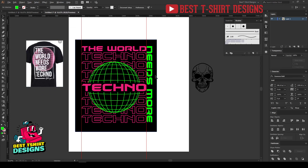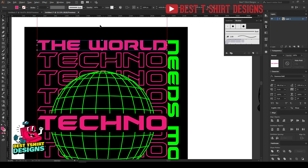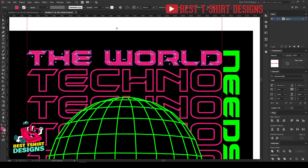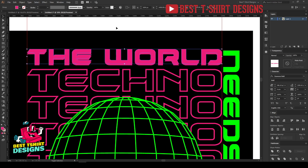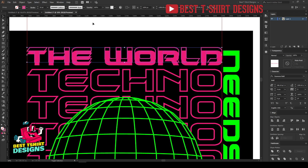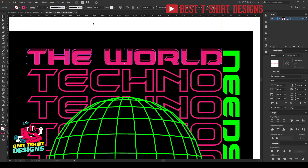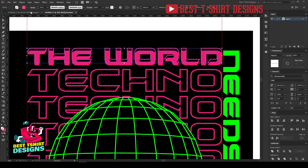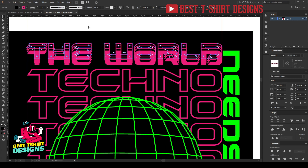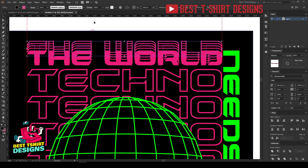Now I want to make some modifications. Watch carefully: I'm selecting this text, pressing Ctrl+C to copy, then Ctrl+B to paste in back. I'll nudge it one step up, press Shift+X to convert to stroke, and set the stroke size to 10 pixels. Then I'll set the fill to black with a pink border. I repeat this — Ctrl+C, Ctrl+B — creating four new layers of that text to build up the effect.